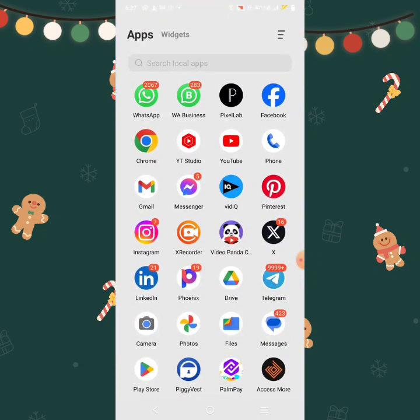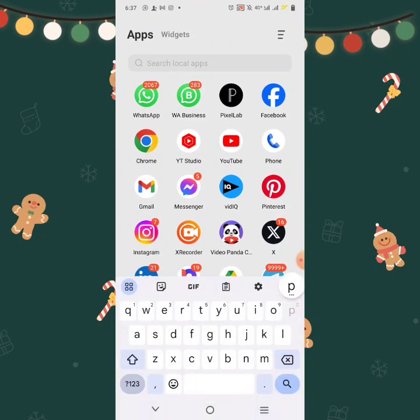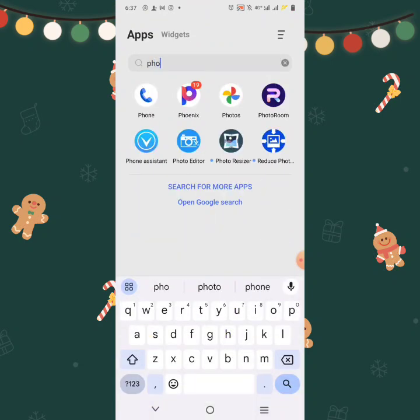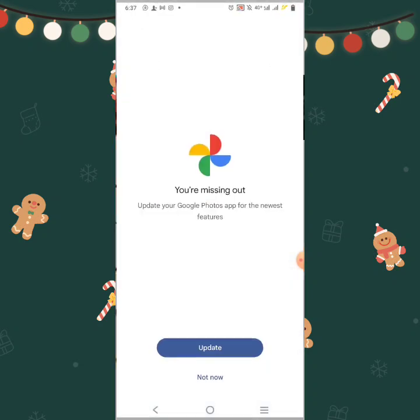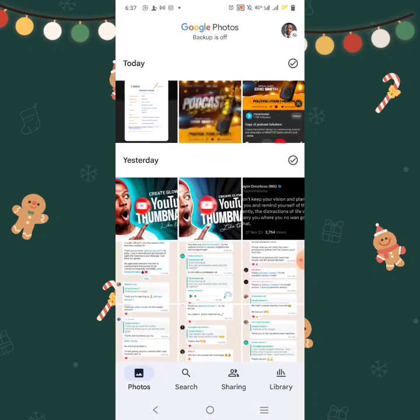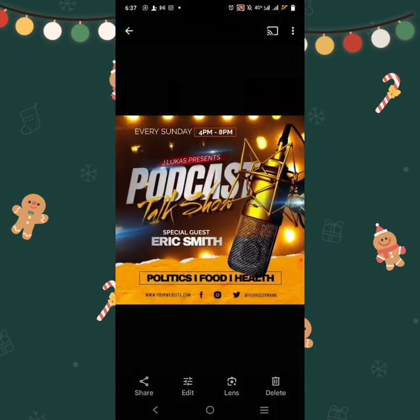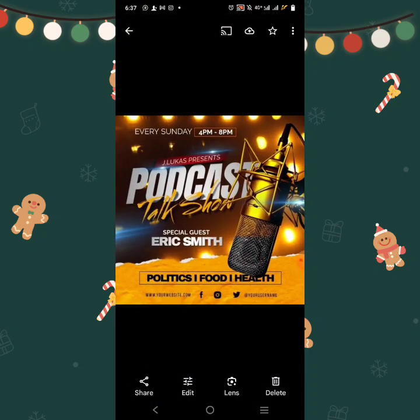So let's see the original design. Let's go to Photos. Alright, so we'll see: Every Sunday, 4pm to 8pm, blah blah blah, Talk Show.